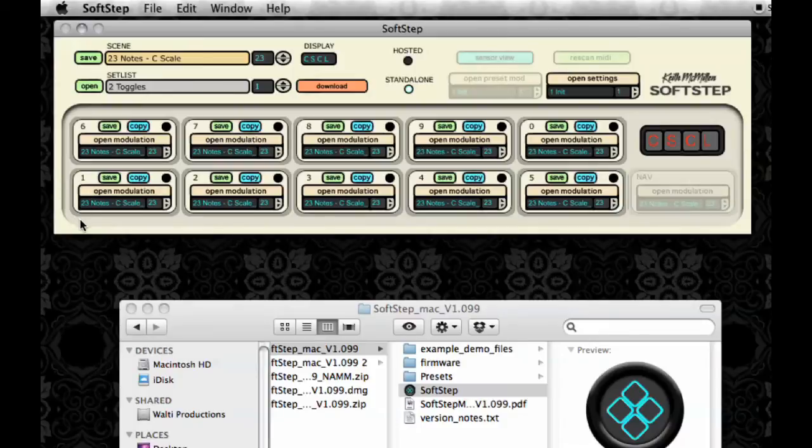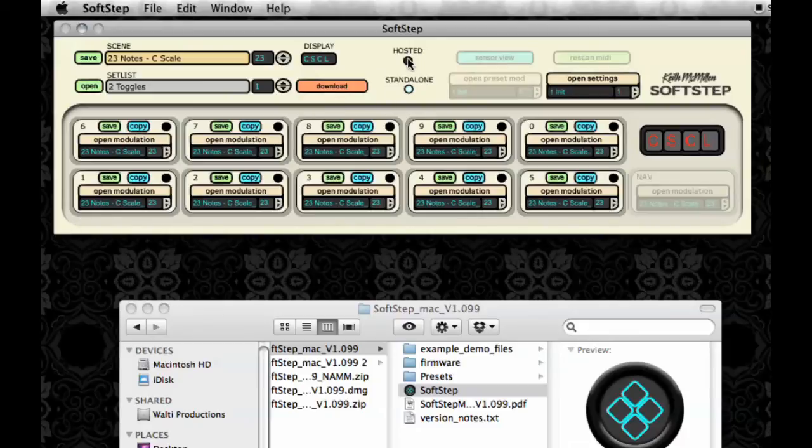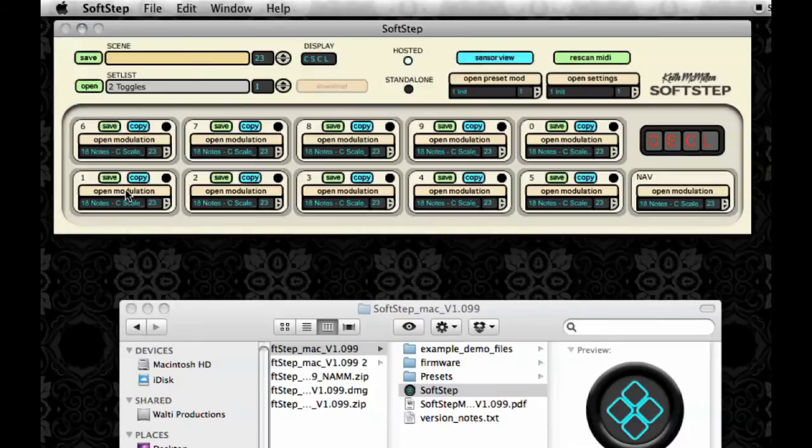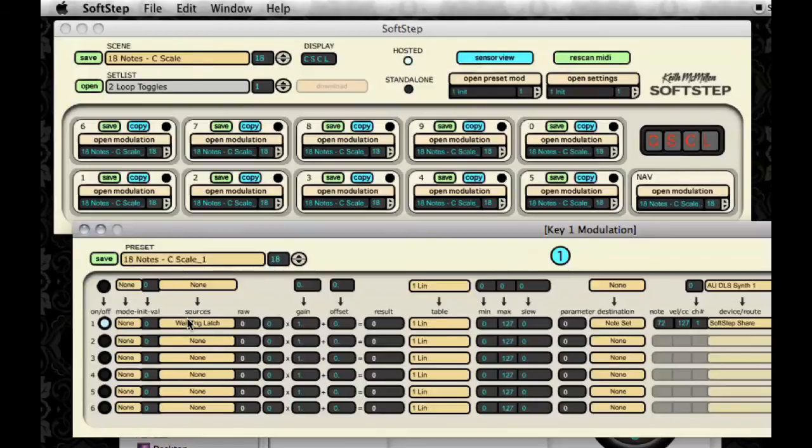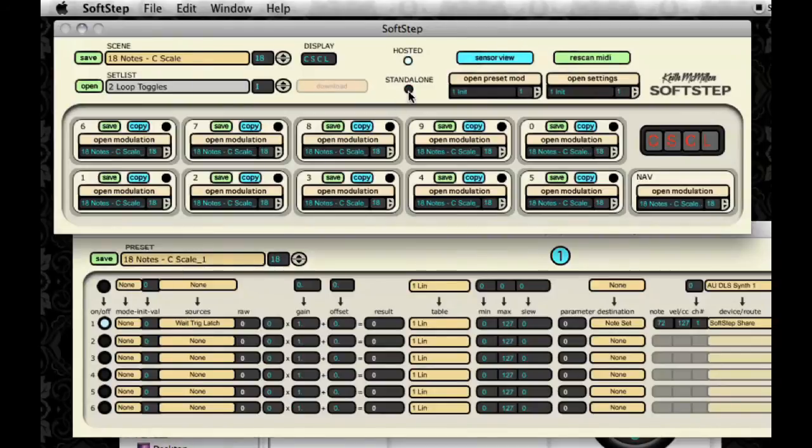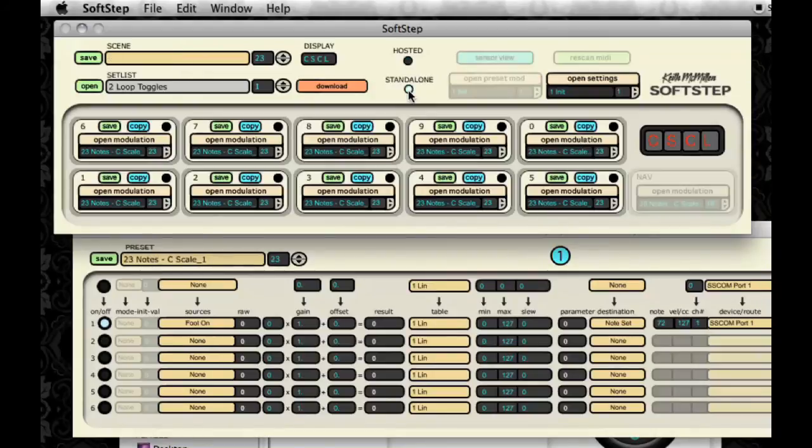And now that I've altered the preset in Standalone Mode, my change won't have taken effect in Hosted Mode. Now I'll switch back to Hosted and as you can see, my source still says Wait Trig Latch. But in Standalone Mode, it's Foot On because I updated it.